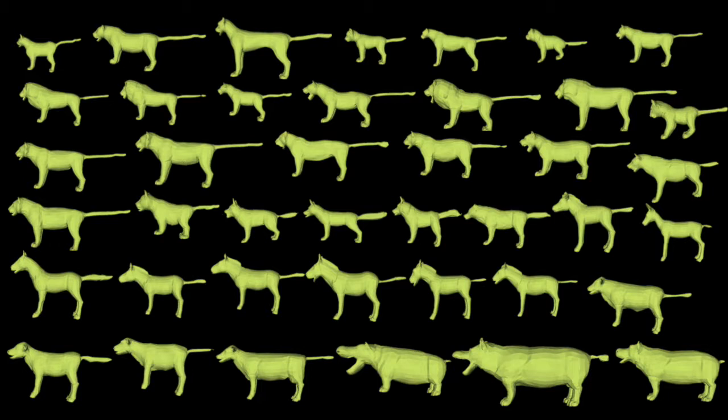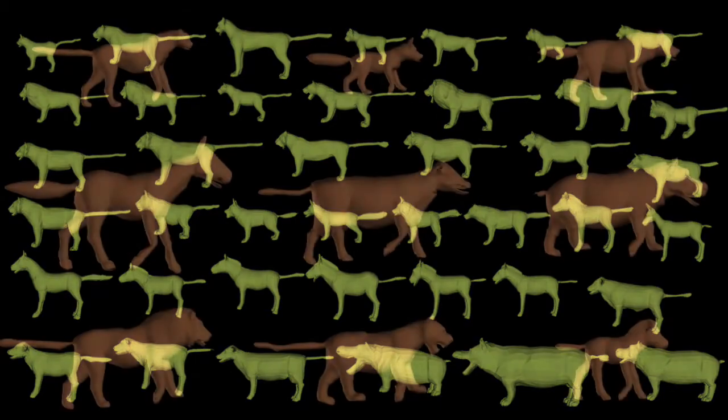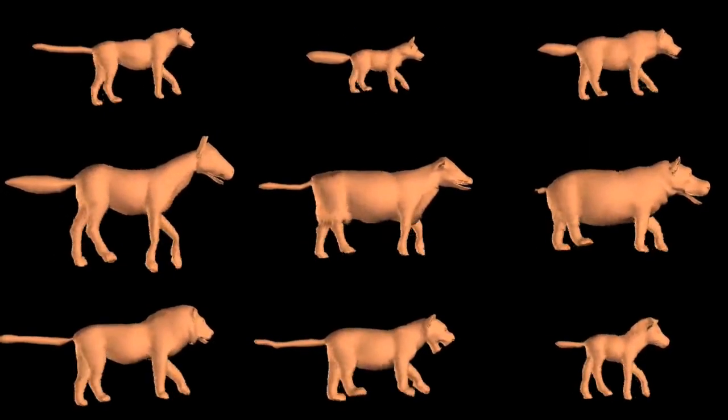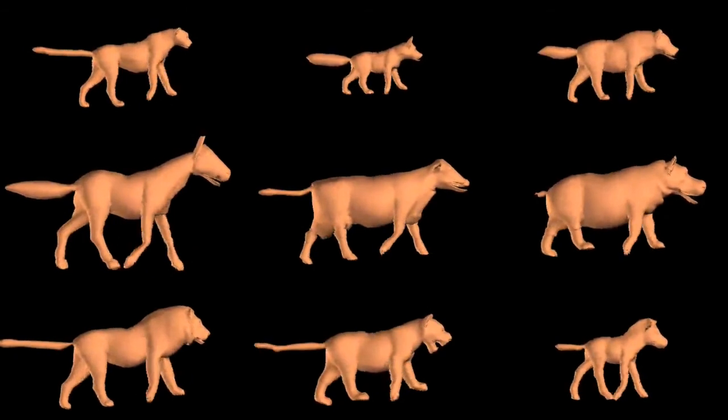Finally, we bring the alignments to a common pose. This is the data we use to build a SMAL linear shape model with principal component analysis. Pose deformations are obtained with linear blend skinning.